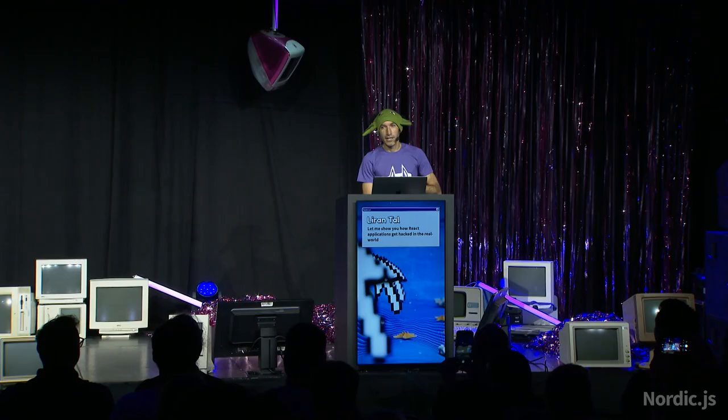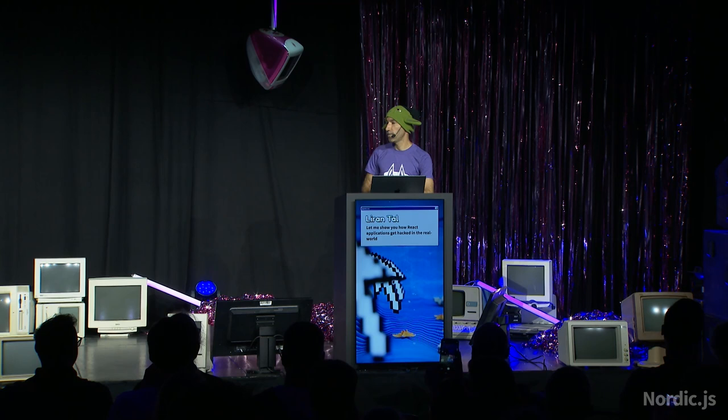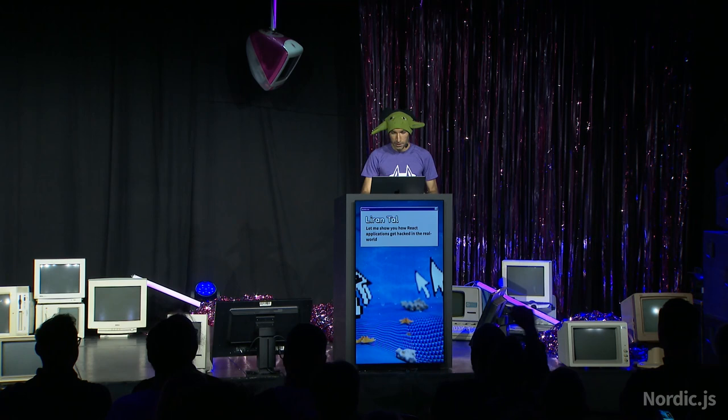Hey everyone, how's it going? Everything okay? Woo, nice. All right, cool.